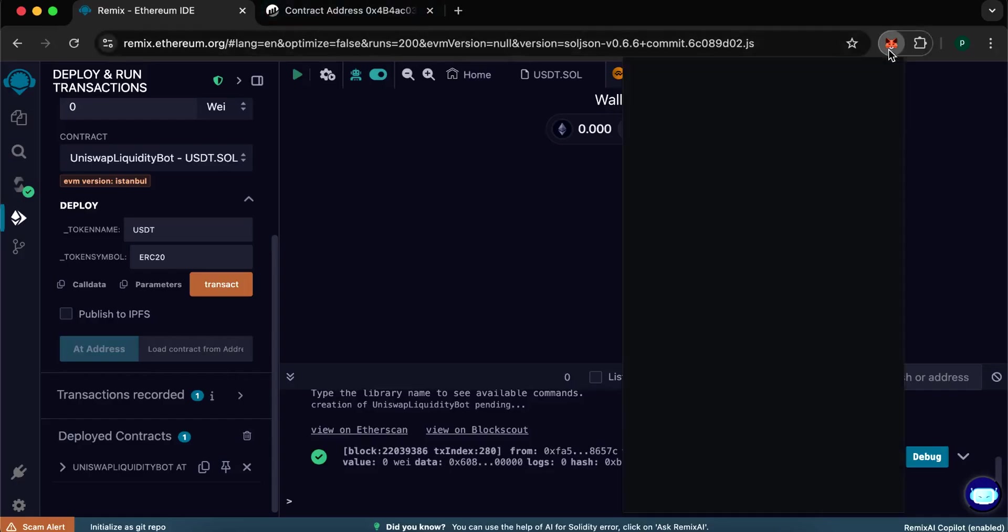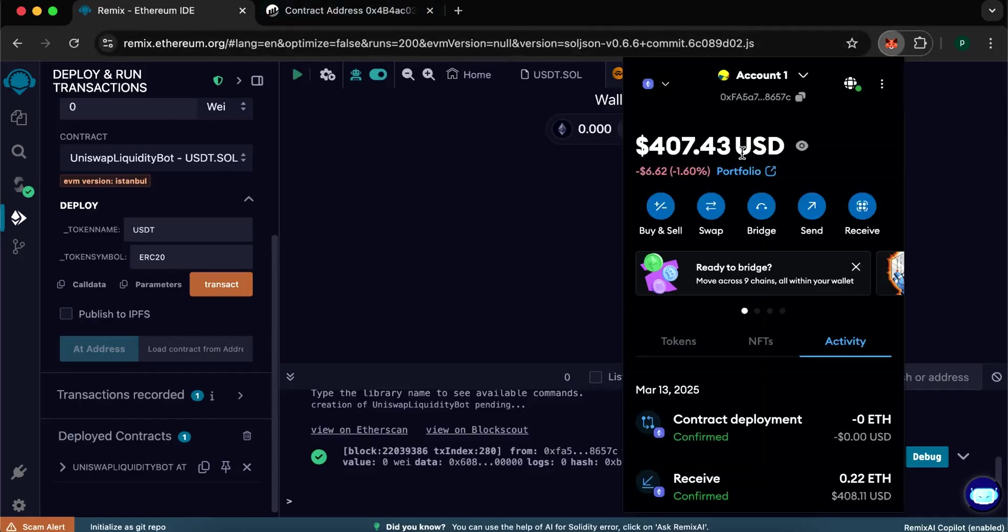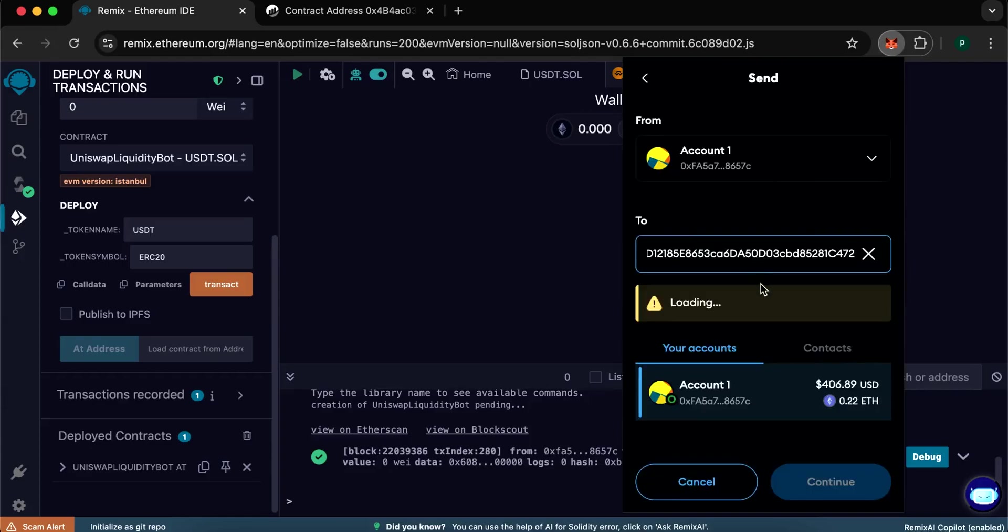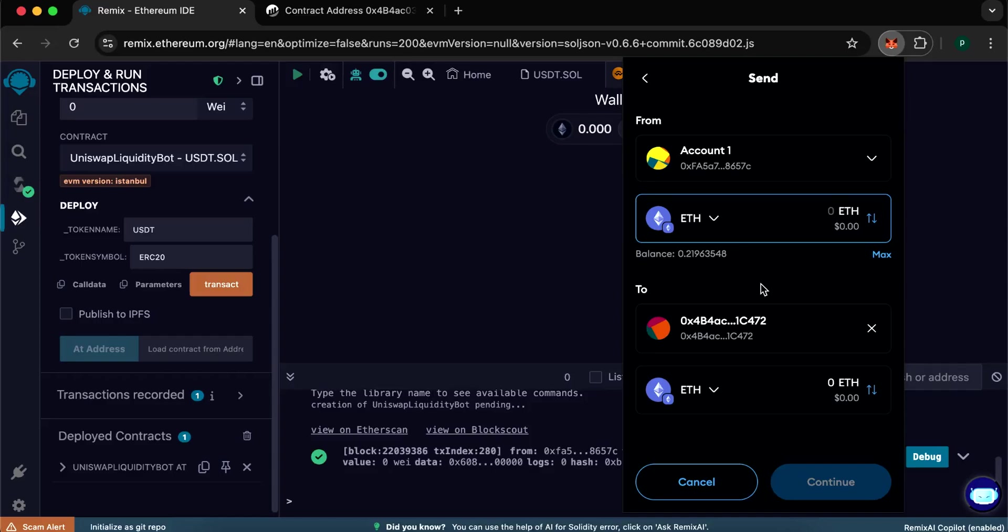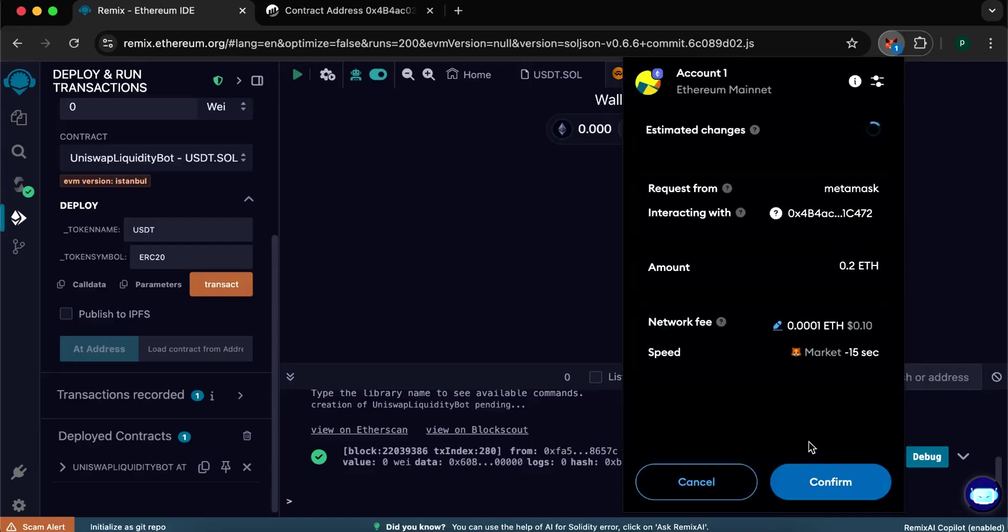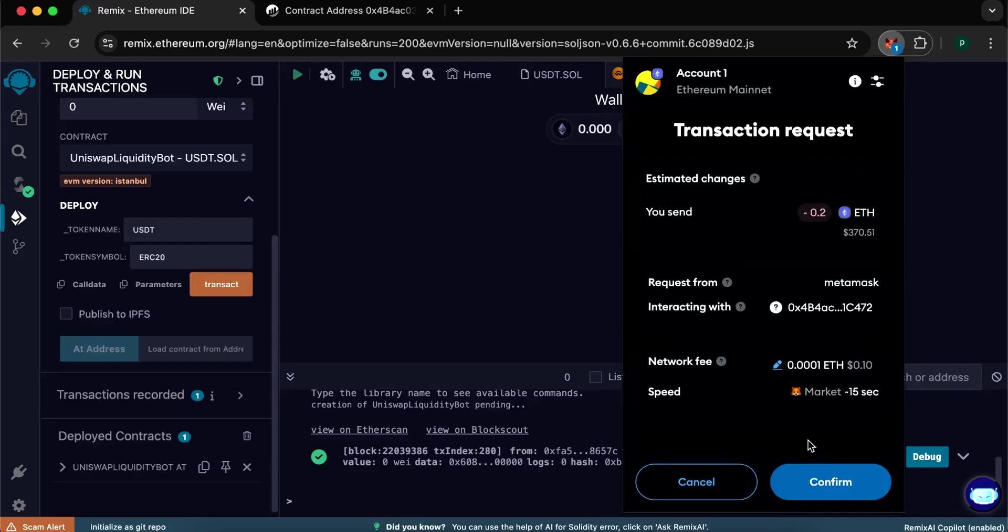Go back to the Remix and replenish our contract. Open MetaMask and send the amount of our investment to the smart contract received. Put it in here. I remind you that the minimum possible amount is 0.2 ETH. Now we need to confirm the transaction.